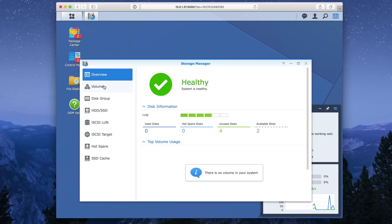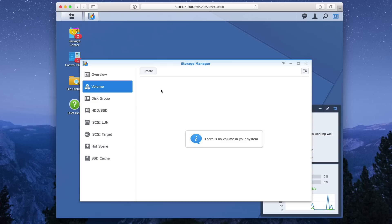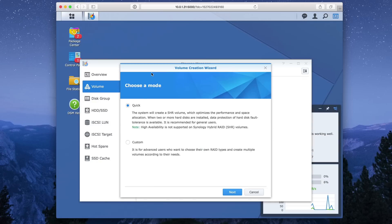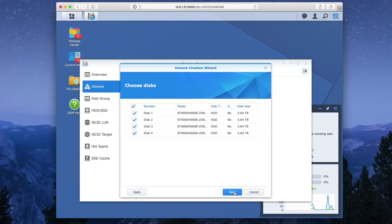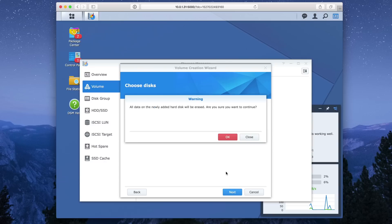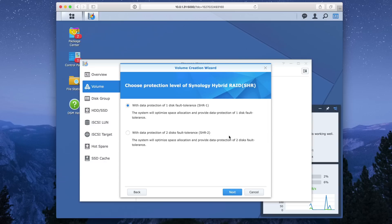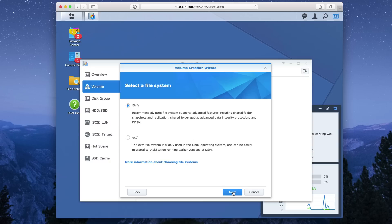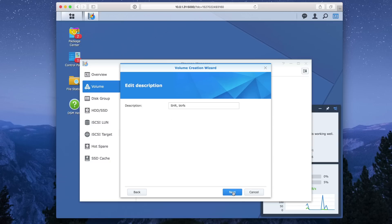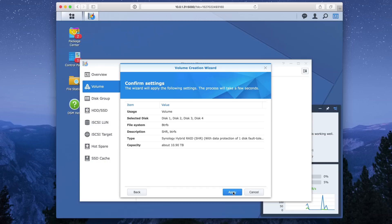So since I reset this to defaults, I'm going to have to go through the entire process. That includes setting up a new volume, going to storage manager, going to volume, clicking create, selecting quick, clicking next, selecting all my drives. I only have four drives in here, four 4 terabyte drives. Clicking okay. I'm going to use one disc fault tolerance. That is SHR or Synology hybrid RAID 1. And make sure BTRFS is enabled. This allows us to set up a quota for our shared folders. Click next, click next, and then click apply.